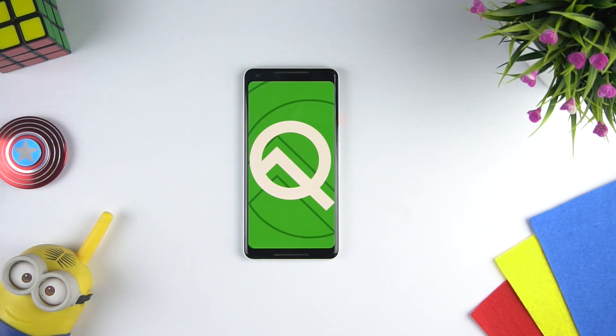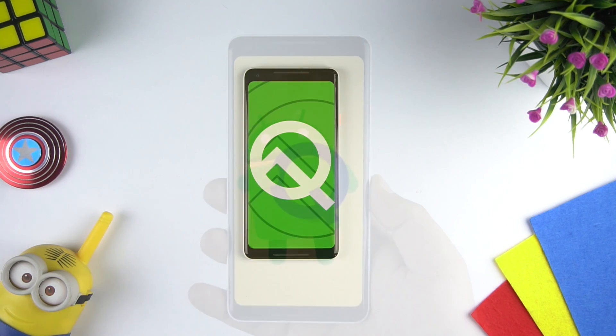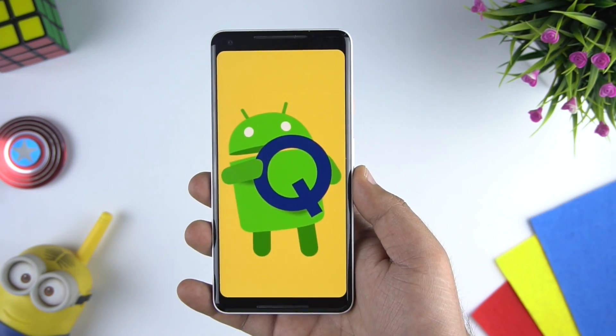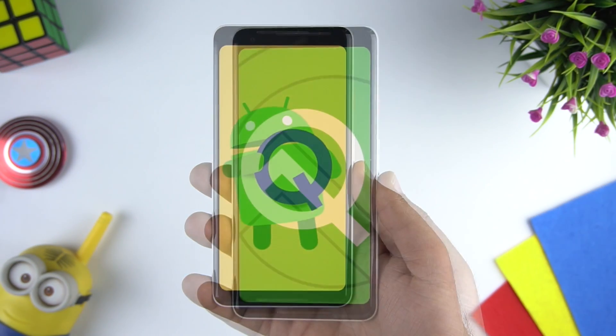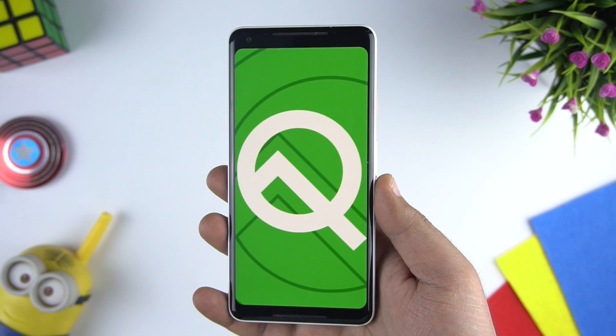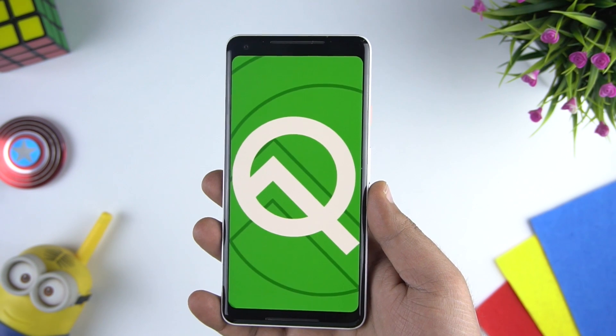Hello everyone, this is Anuj from GadgetGeek. A couple of days back Google has released Android Q for Pixel devices, and today in this video we will show you how to download it and also tell you some new features of this Android Q beta release.